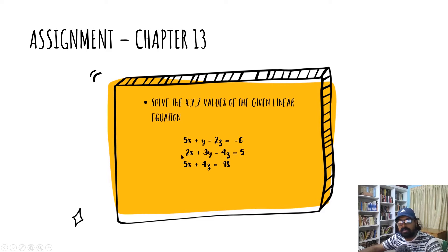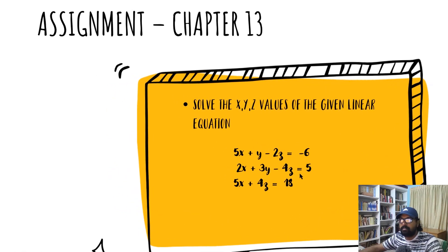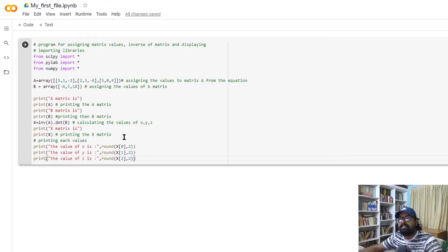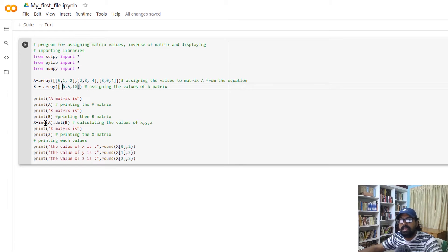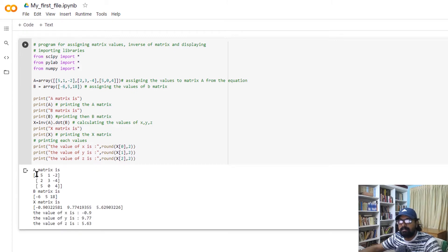So let's go to our solution. In the previous video, we need to change the values. I assigned the values of x, y, z in the matrix, and the constant values I assigned to B. So A inverse B is the solution. If you want to run it, you will find the solution. This is the answer.